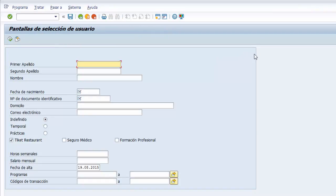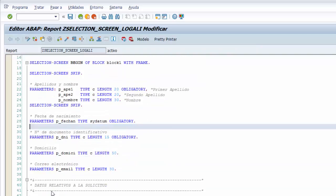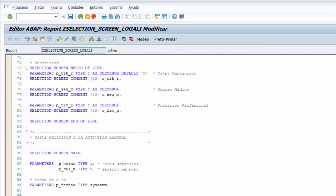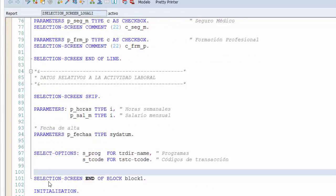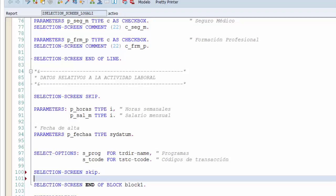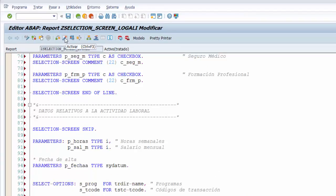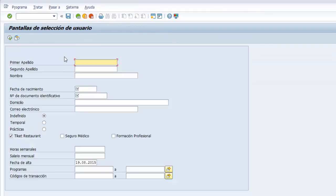Con WITH FRAME activamos y ejecutamos el programa. El sistema ha pintado el marco correspondiente al bloque BEGIN OF y END OF, cerrando con un marco todos los elementos de la pantalla. Añadimos también un SELECTION-SCREEN SKIP justo antes del END OF BLOCK 1 para pintar una línea en blanco. Hacemos Pretty Print, activamos y ejecutamos, y vemos cómo se ha pintado una línea en blanco antes del END OF BLOCK.